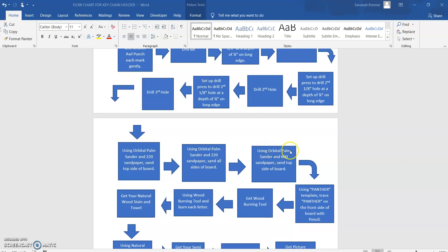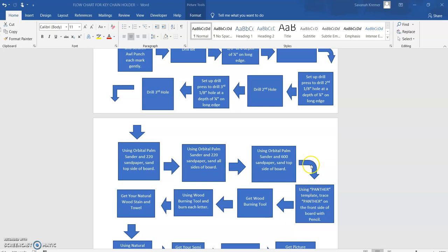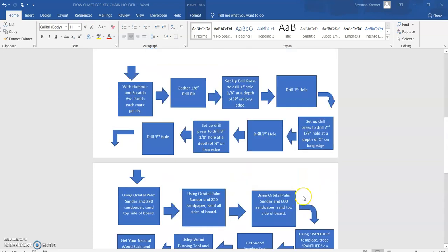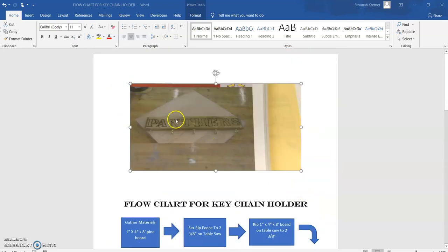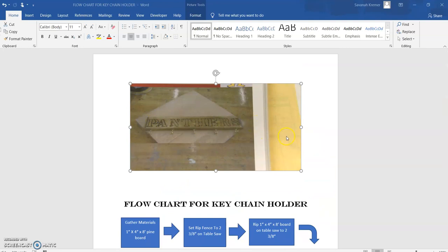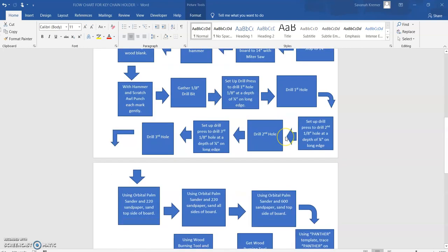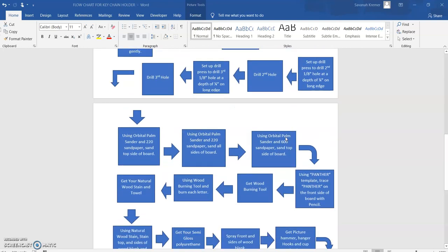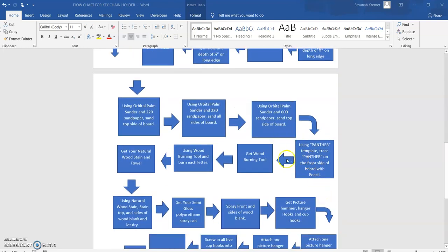Then you're going to use the orbital sander again with 600 grit sandpaper. This time you're going to sand the top of the board, just the top. Now we follow the flow down. Now we're going to use the panther template that we've already made. We are going to trace panther on the front side of the board with a pencil. So if we go back up and look at the picture here, we are stenciling in pencil those letters that spell out panthers.